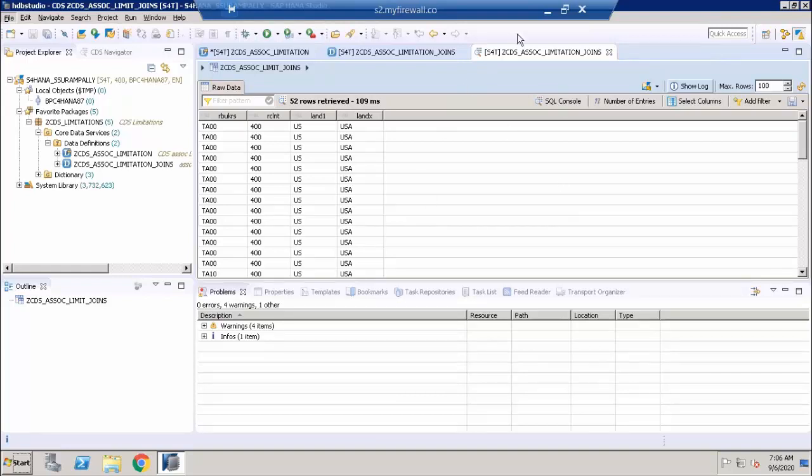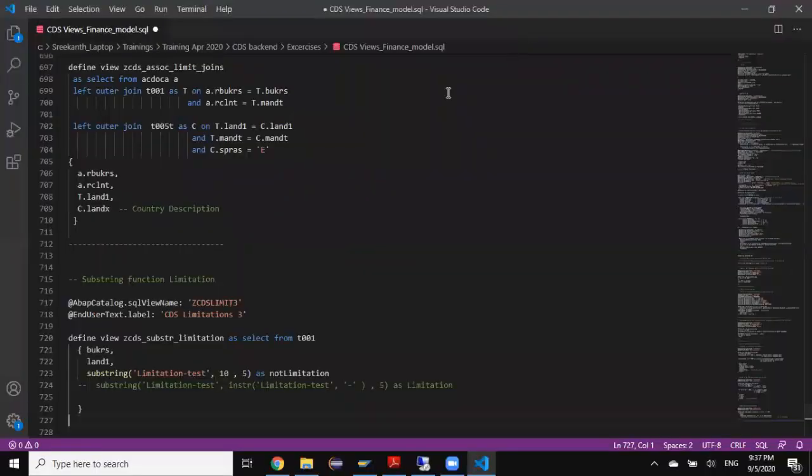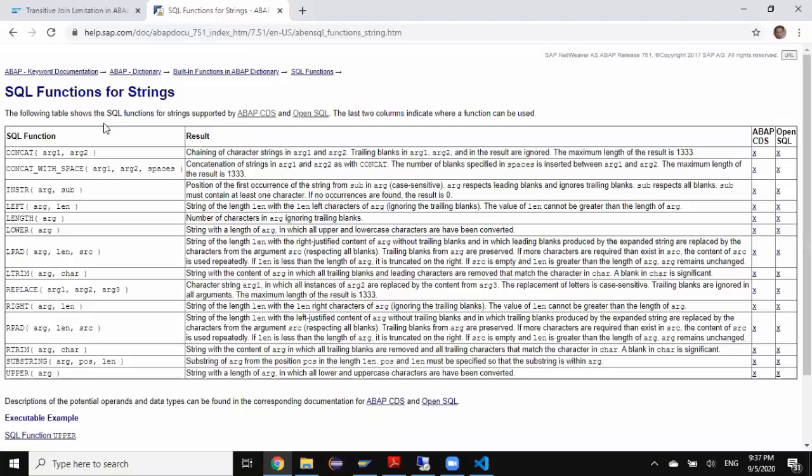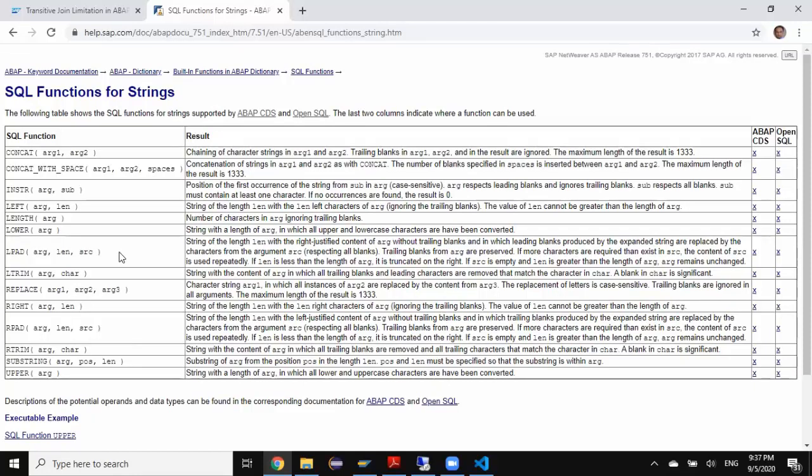I'm going to open the help.sap documentation. Here we have some of the concatenation functions, string functions for left and trimming, and substring functions. Most of the functions where the arguments are transformed to a different value use position and length.